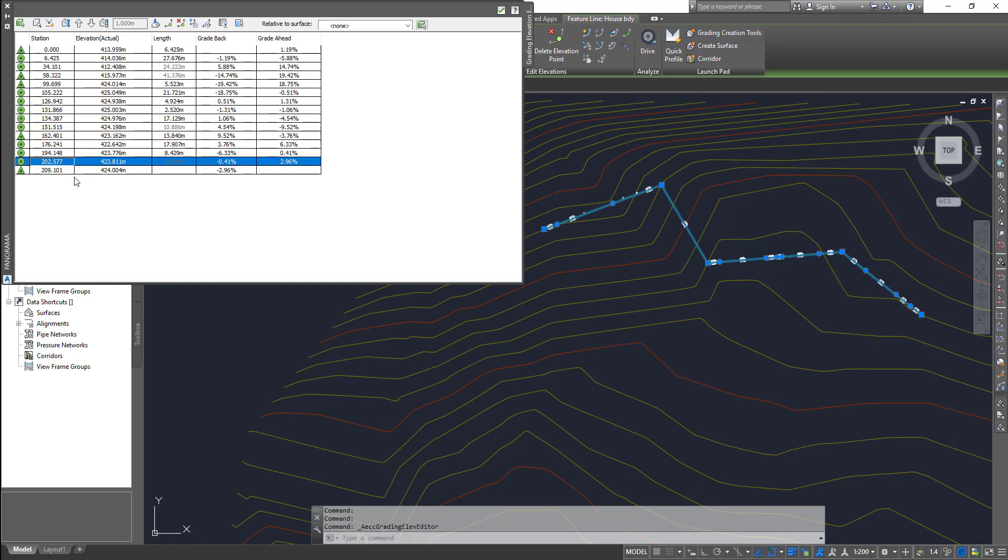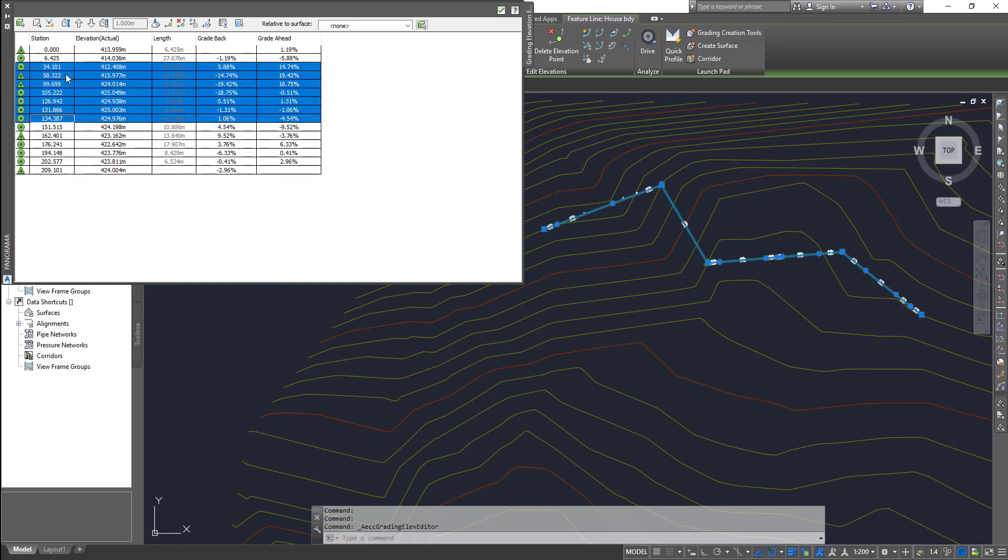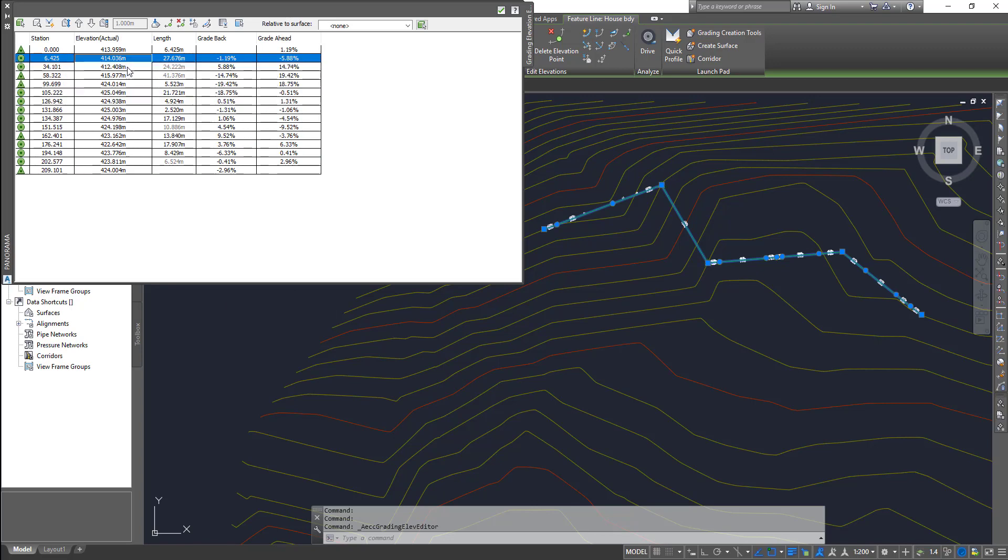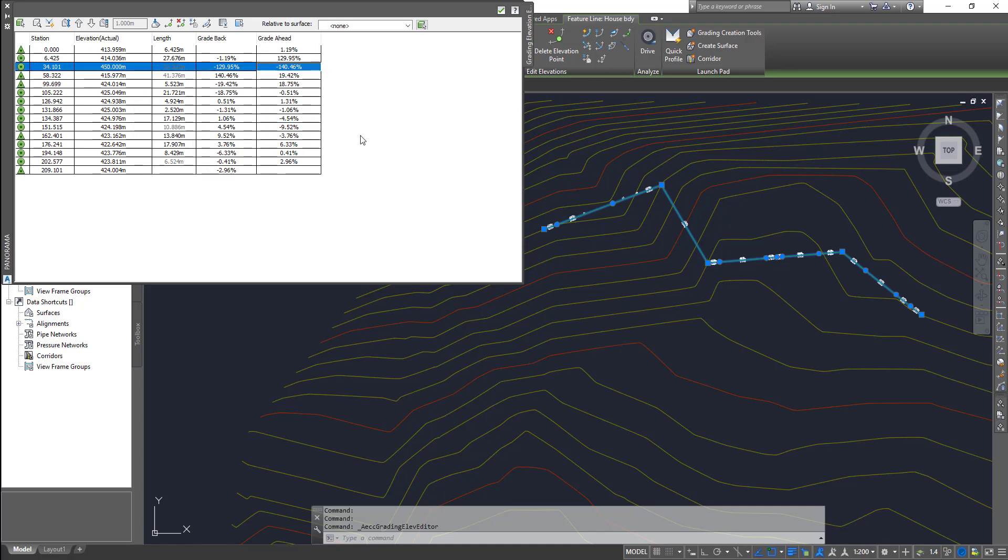You can select all of them and use your Excel skills. By double-clicking on them you can edit the elevation points.